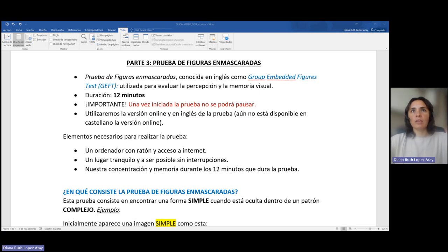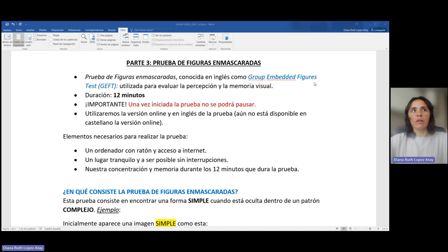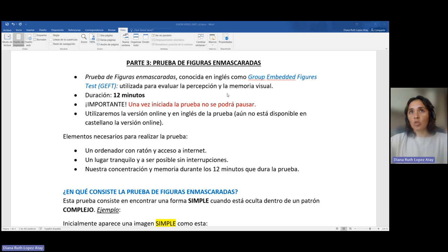Prueba de figuras enmascaradas. Esta prueba es conocida en inglés como Groot Embedded Figures Test y es utilizada para evaluar la percepción y la memoria visual.